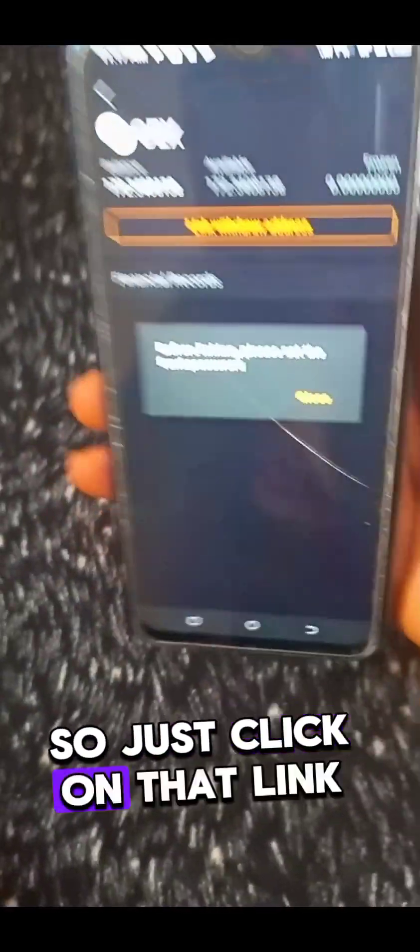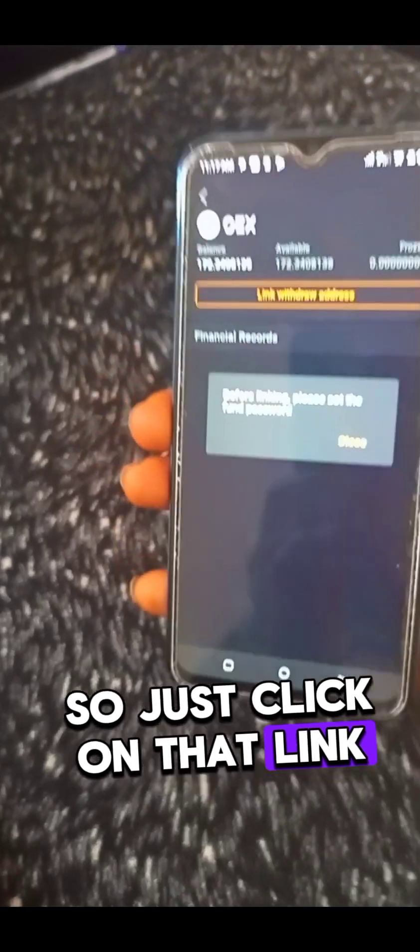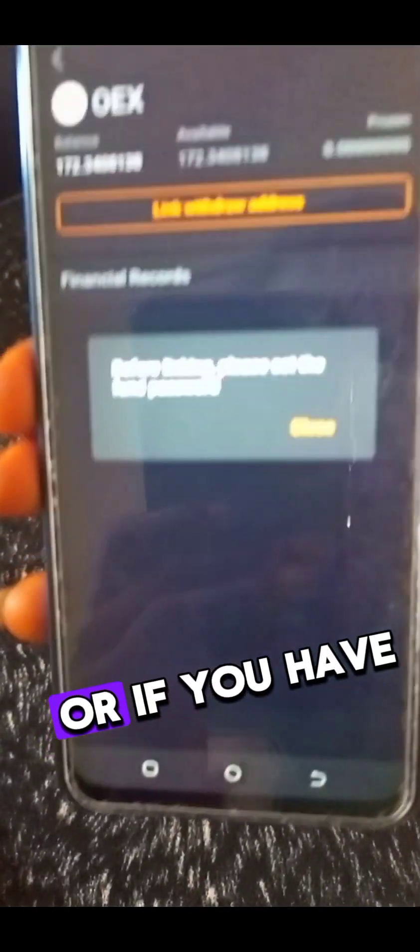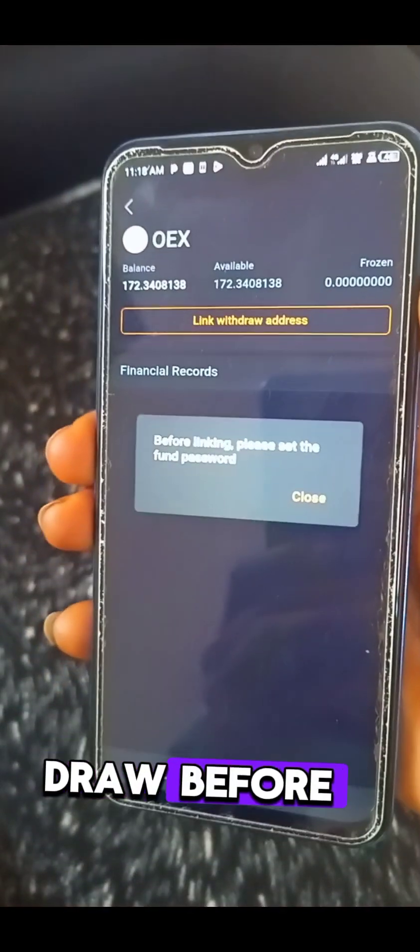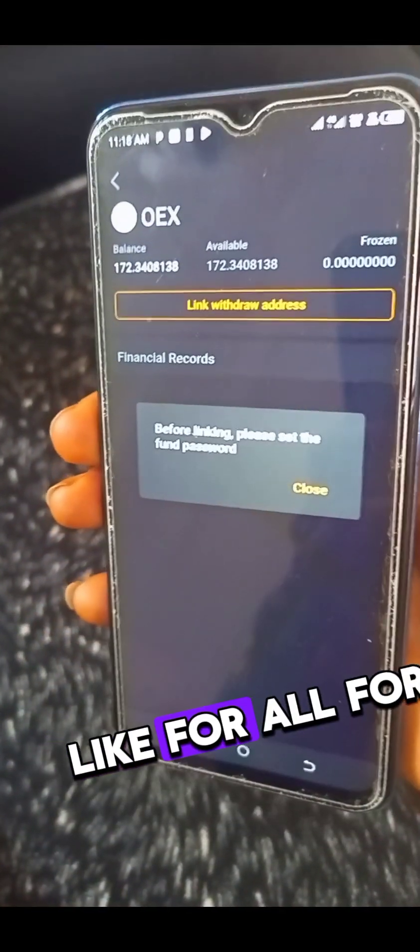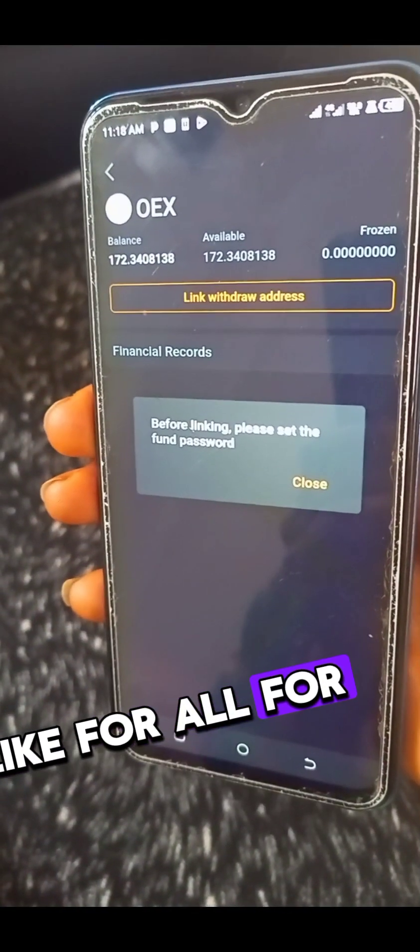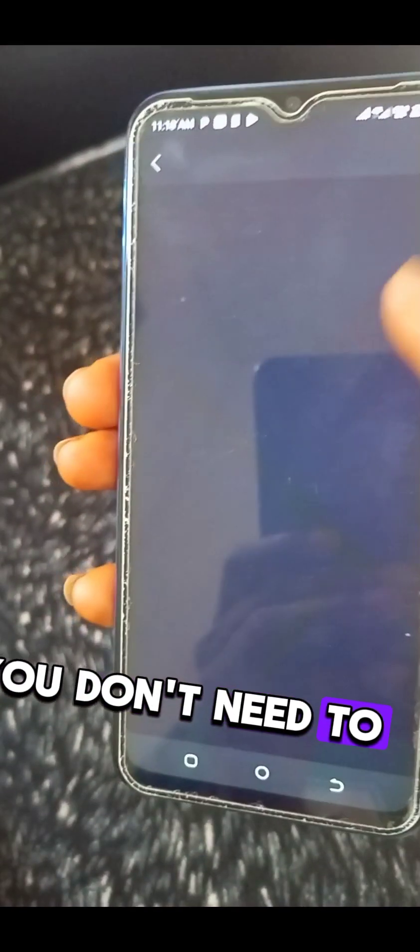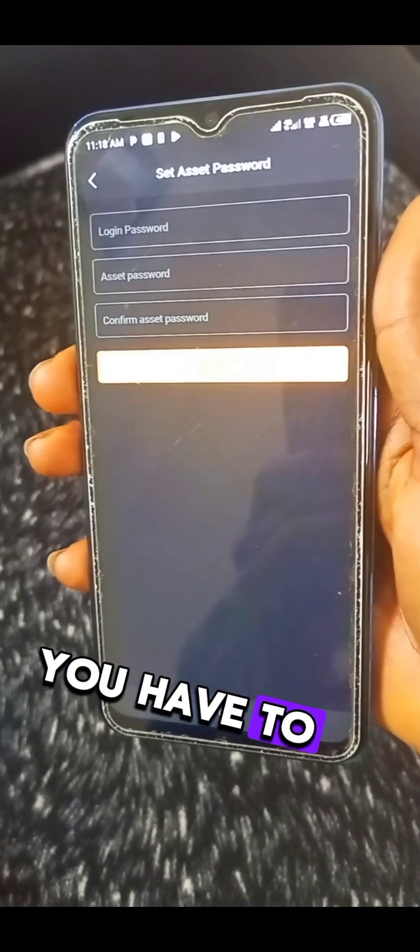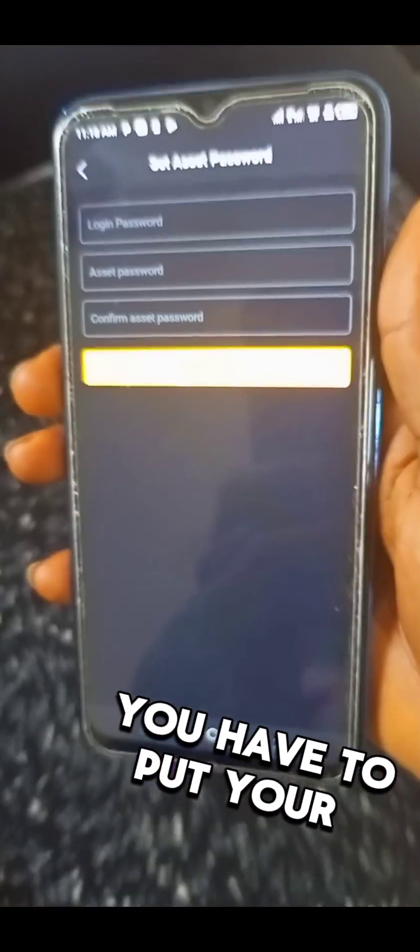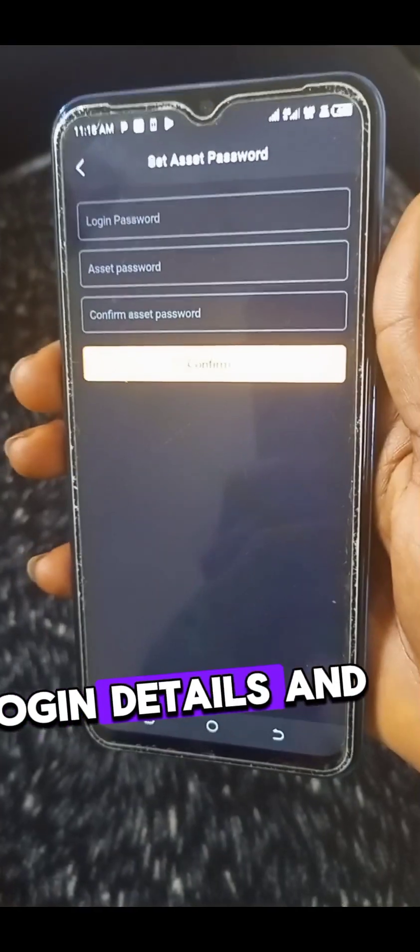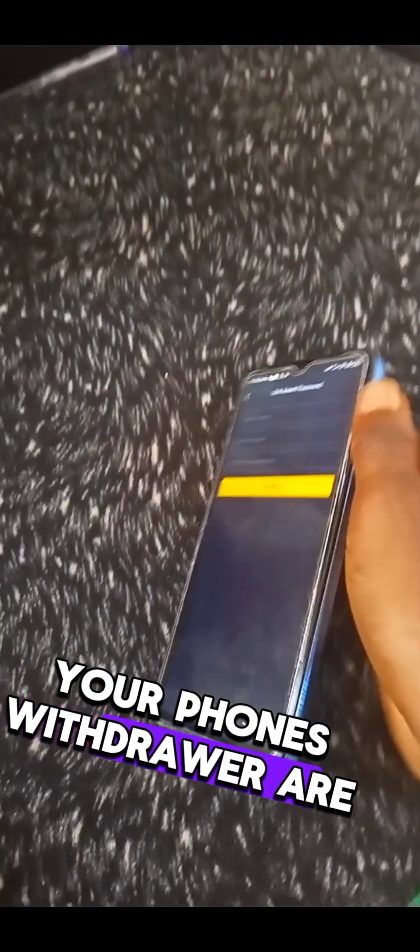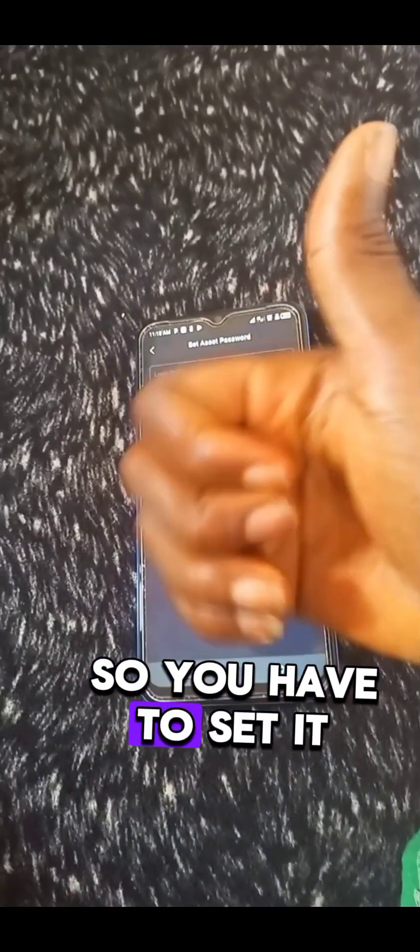You just click on that link. If you have not updated or returned before, like for us that did do coin, you don't need to do this again. But those that didn't do coin, you have to do this. You have to input the wallet, your login details, and set your funds withdrawal asset. You have to set it afresh.